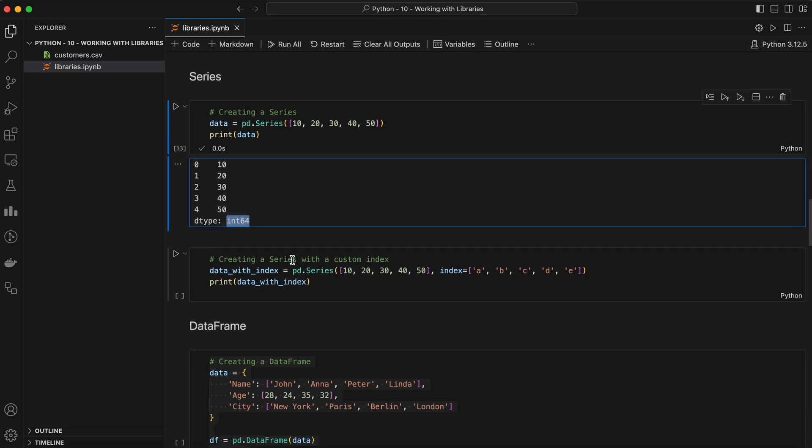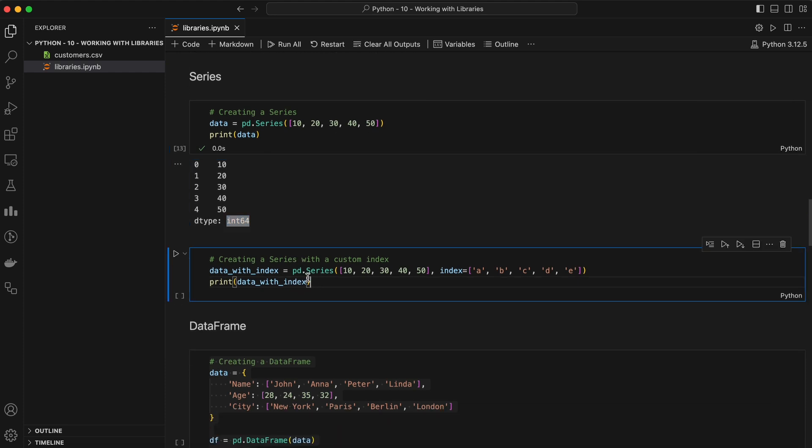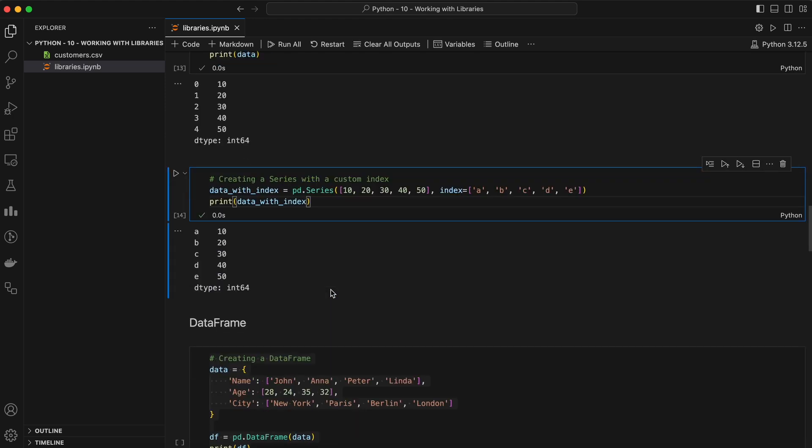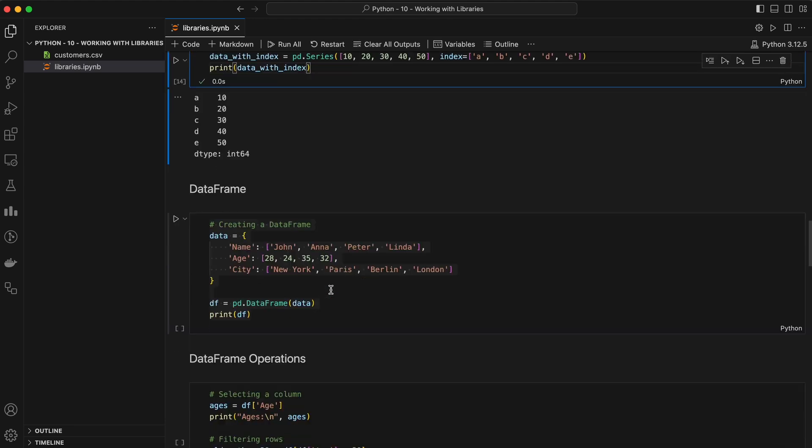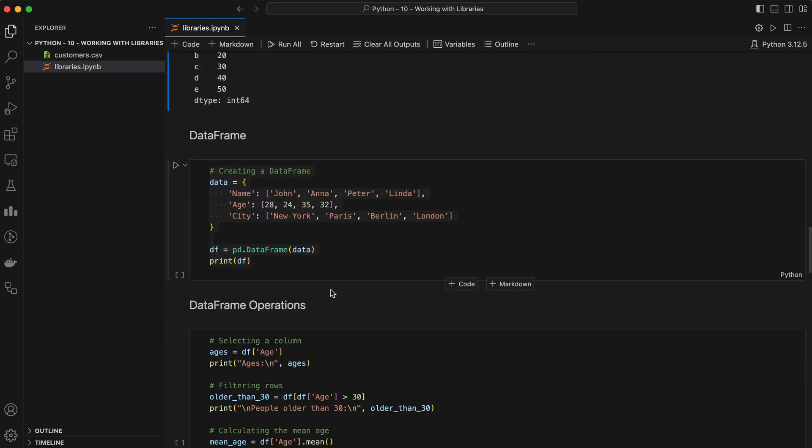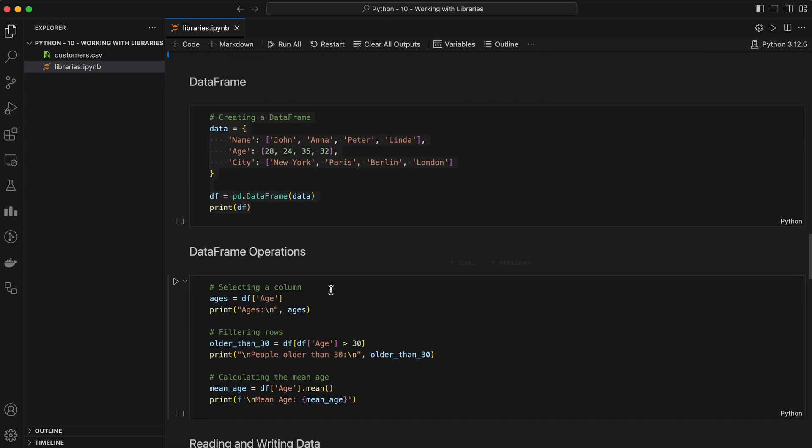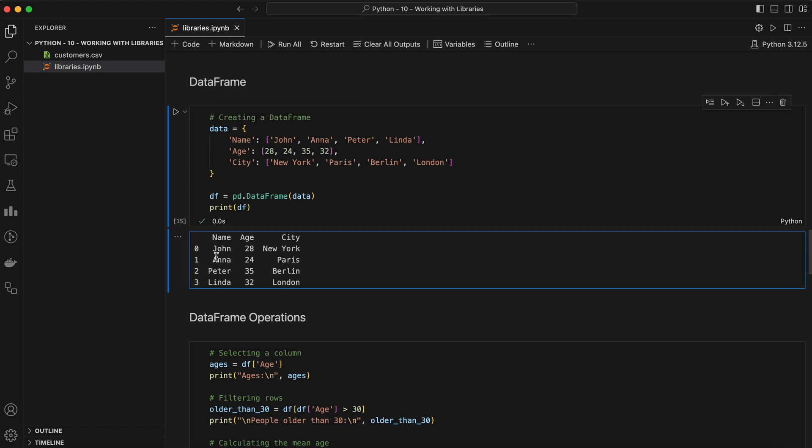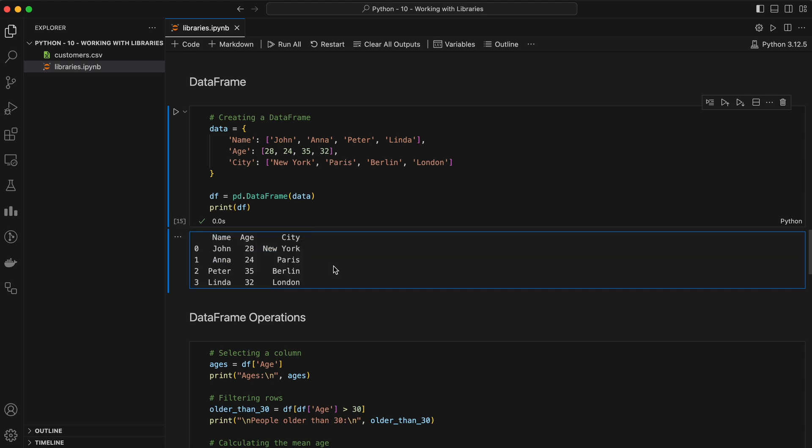A DataFrame is a two-dimensional array similar to a table in a database or an Excel spreadsheet. It is one of the most commonly used data structures in data science. Let's create a DataFrame. The output of the code is a Pandas DataFrame object. It shows the columns and rows of the DataFrame with each row representing an individual and each column representing a specific attribute of the individuals.